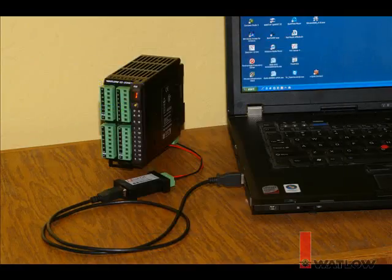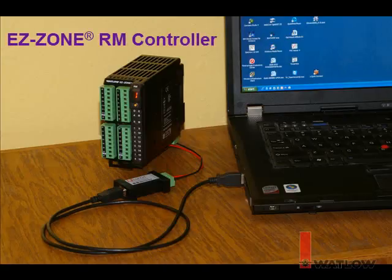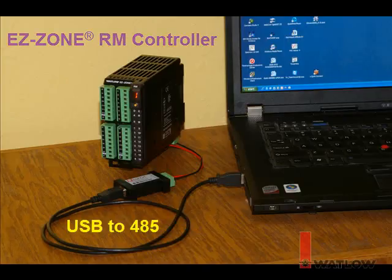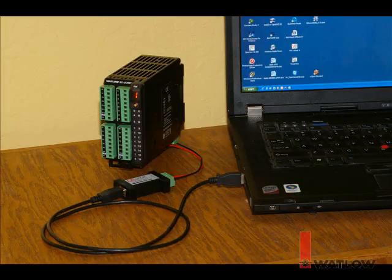In this session, we use SpecView on a computer connected to an EasyZone RM controller via a USB to 485 converter. The converter has been installed as a serial port named COM9.